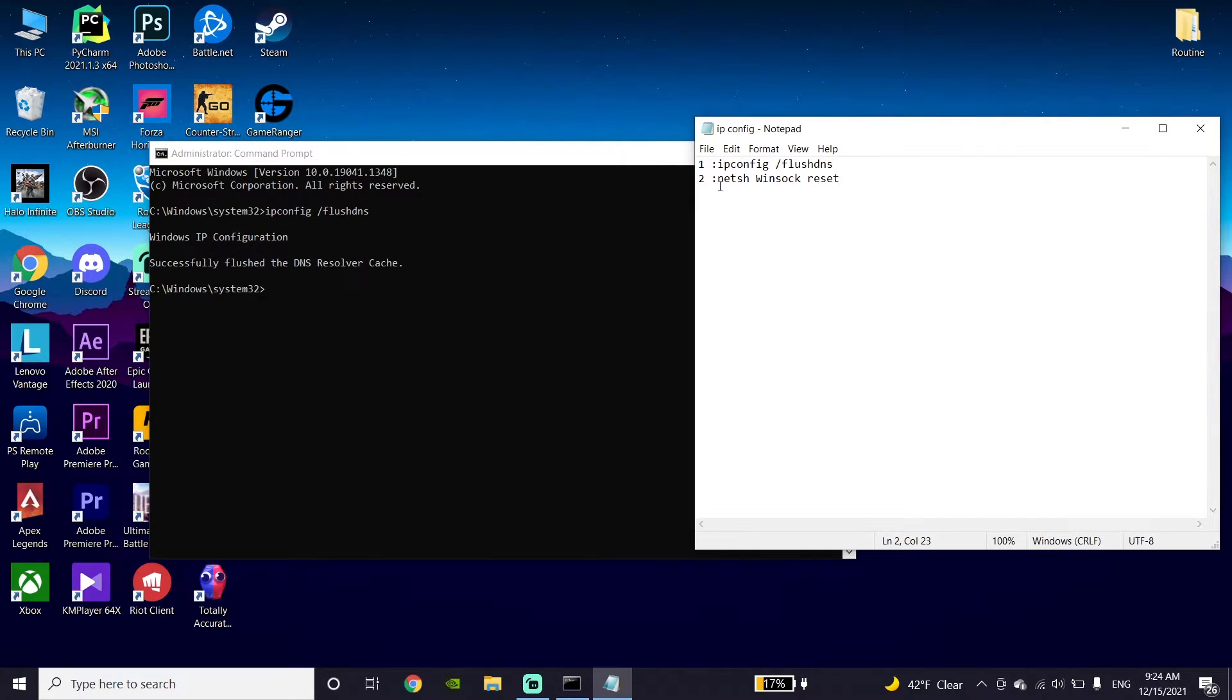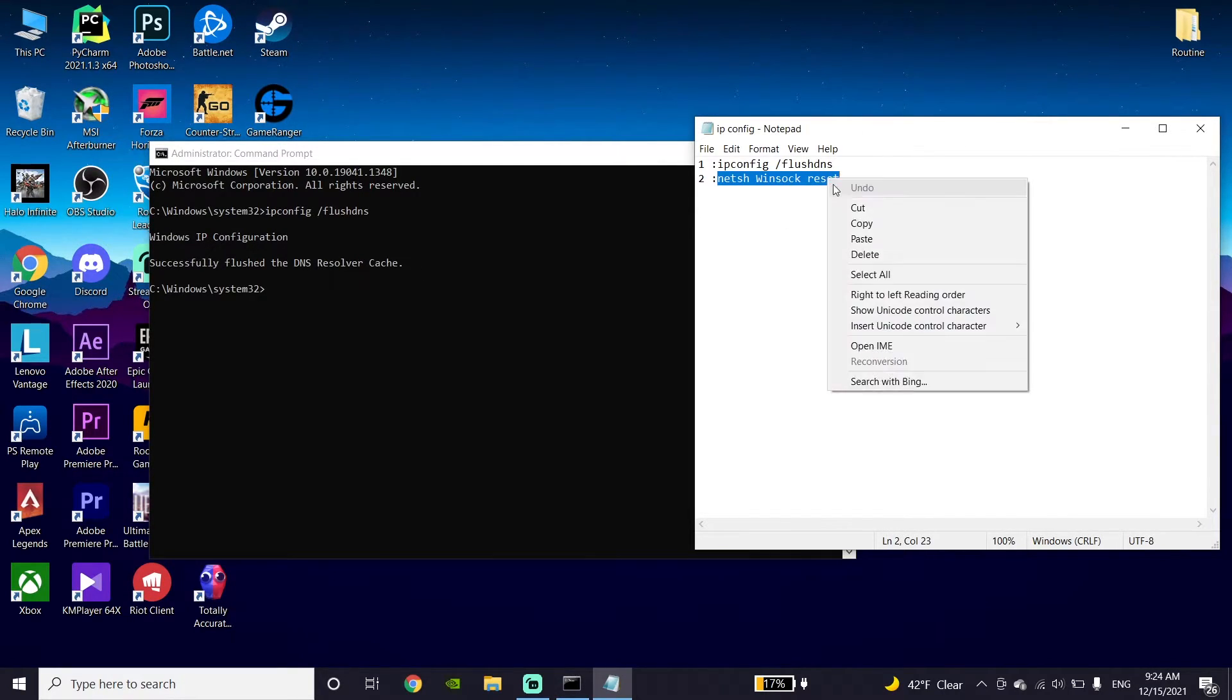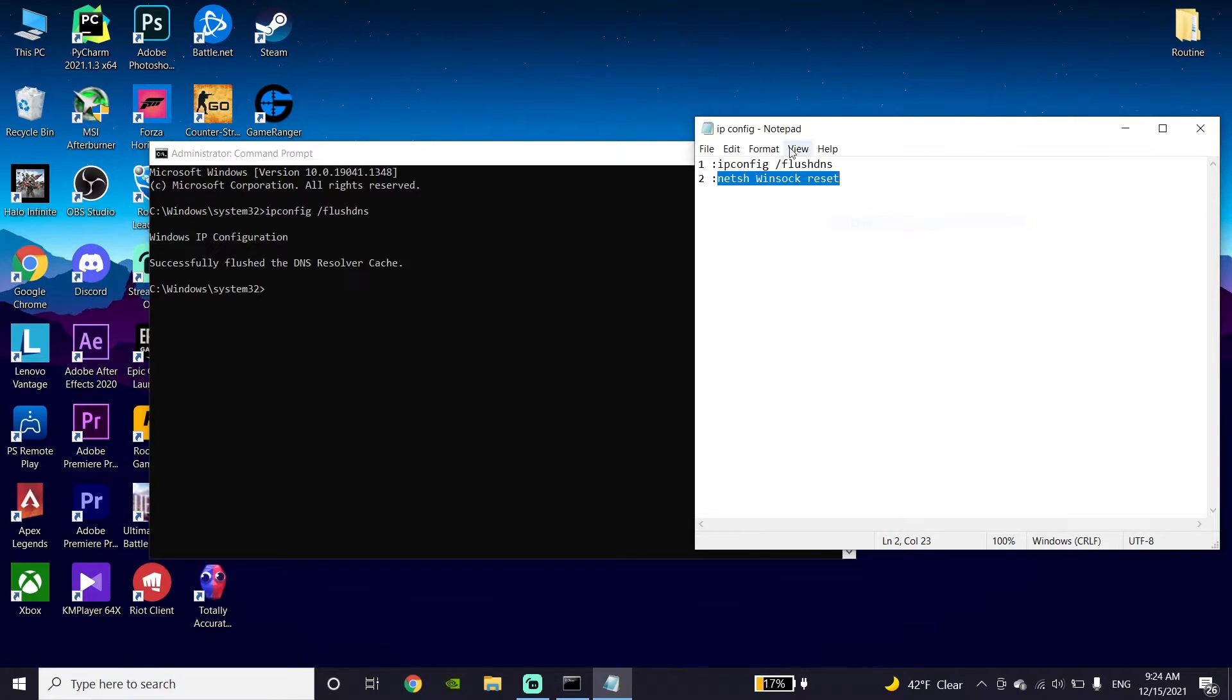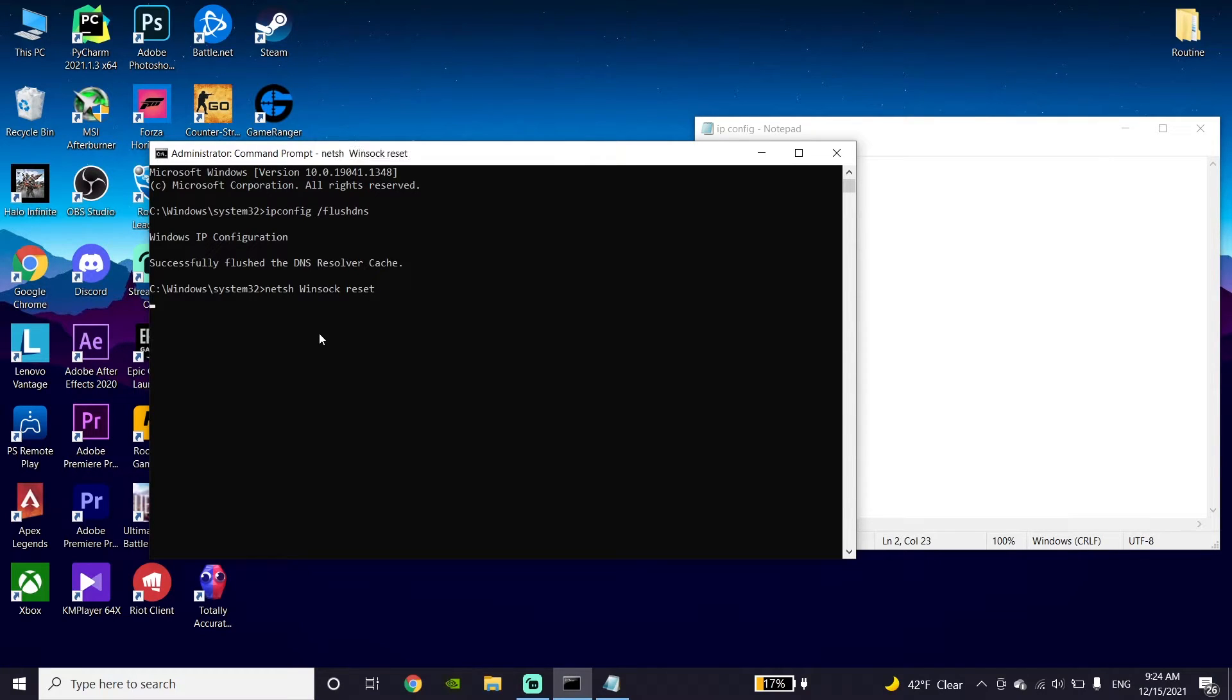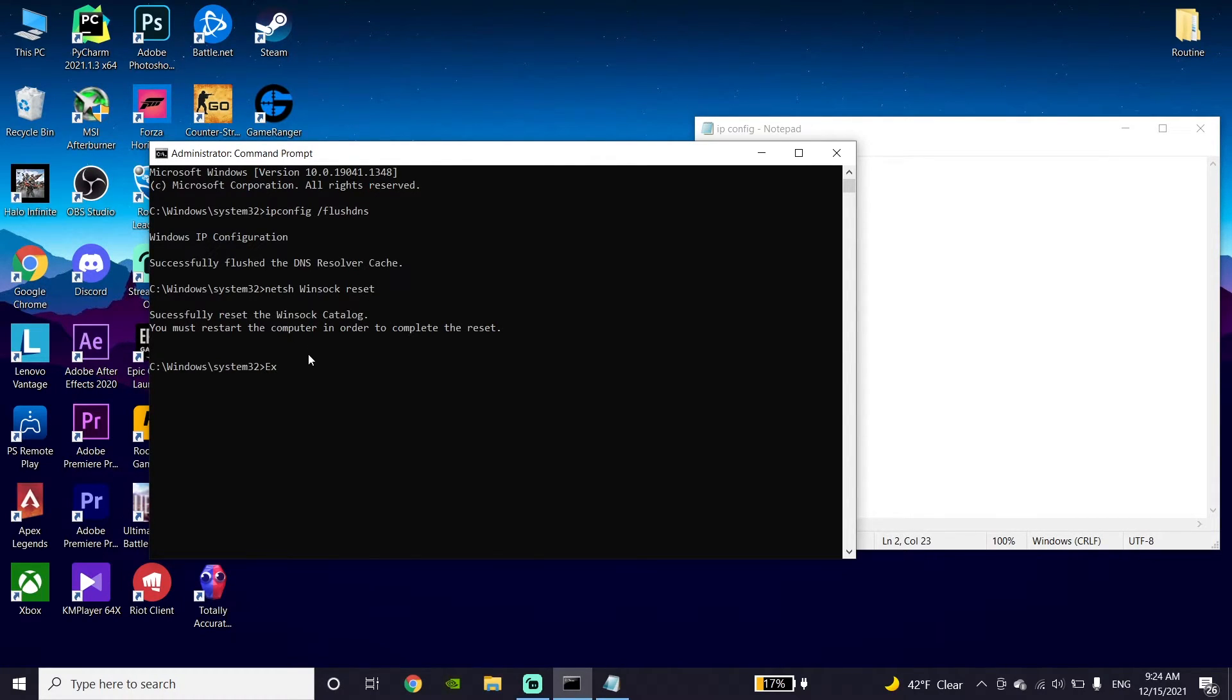Copy the next command from my description. Go back to CMD, right-click your mouse and paste this command, then press Enter on your keyboard. Type exit and press Enter.